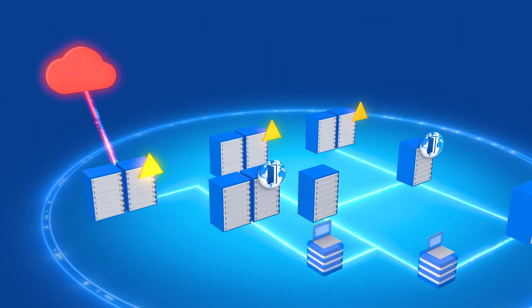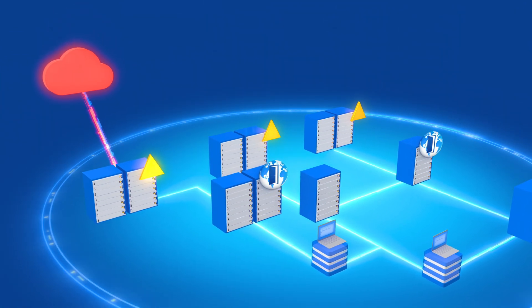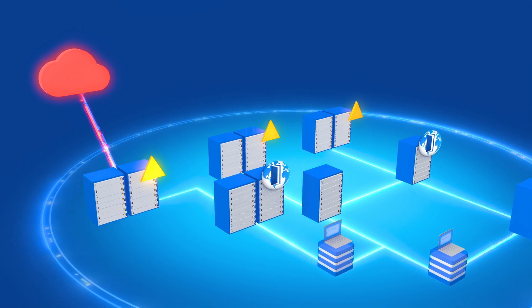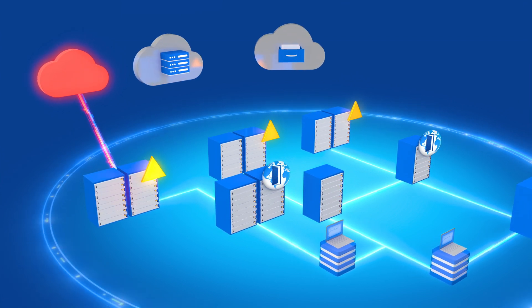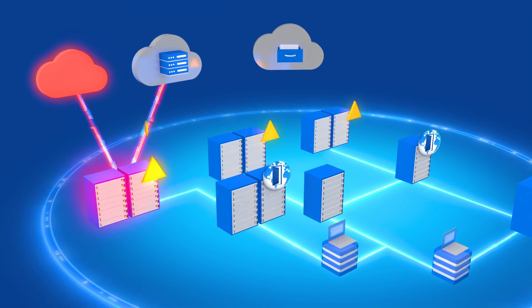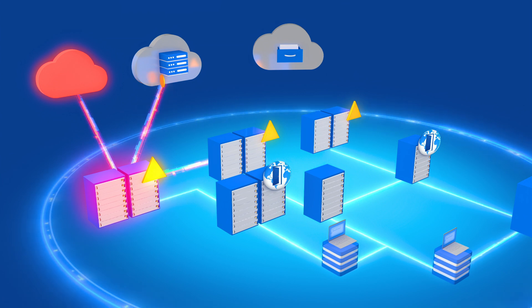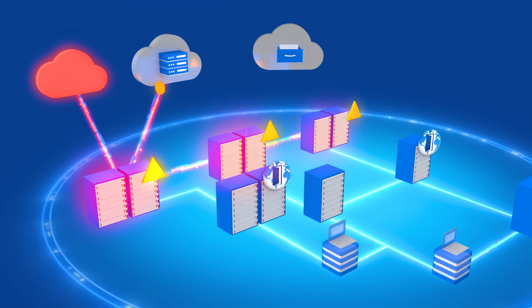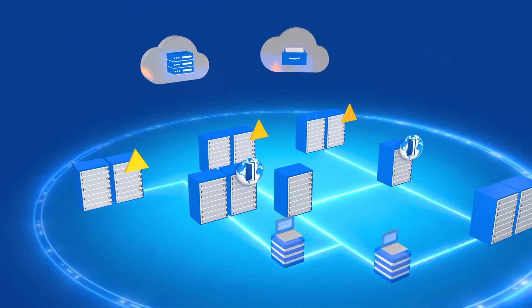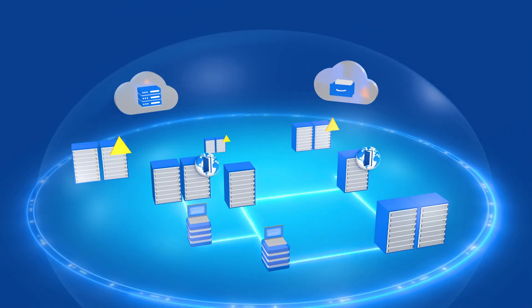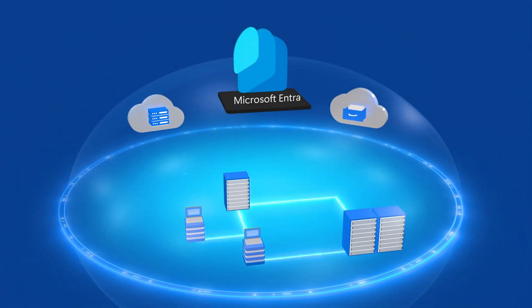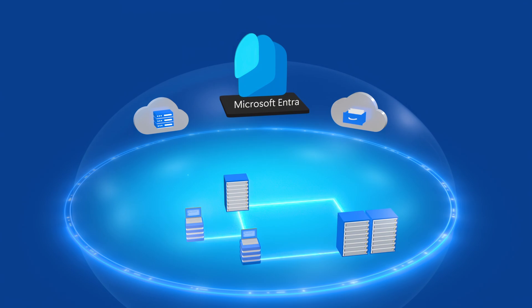And on-prem ADFS infrastructure is also often a target for attackers because once they're able to own or issue tokens on your behalf, they control all of your connected infrastructure and services. This effort and risk goes away if you migrate these services to Microsoft Entra.